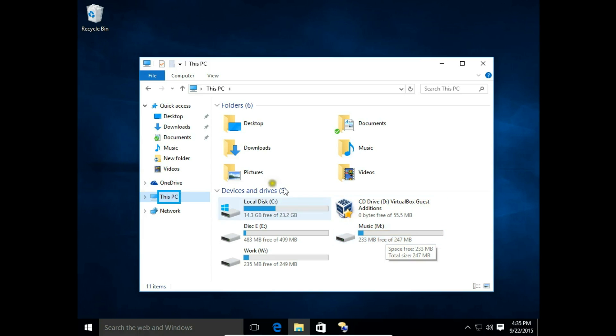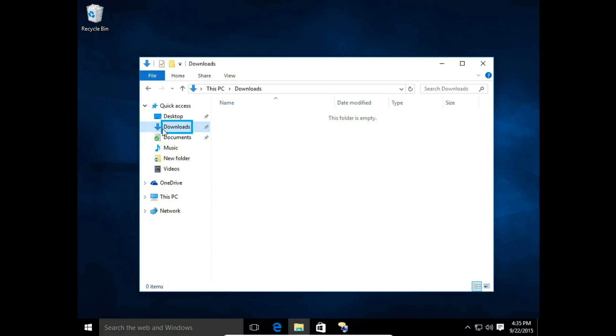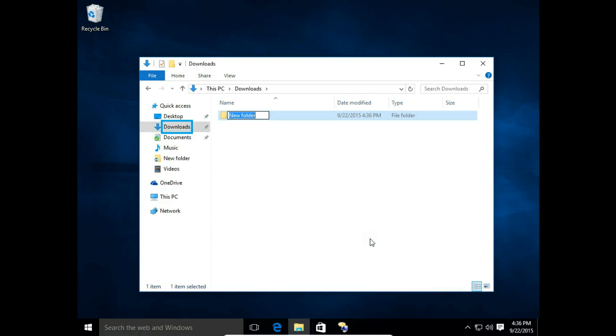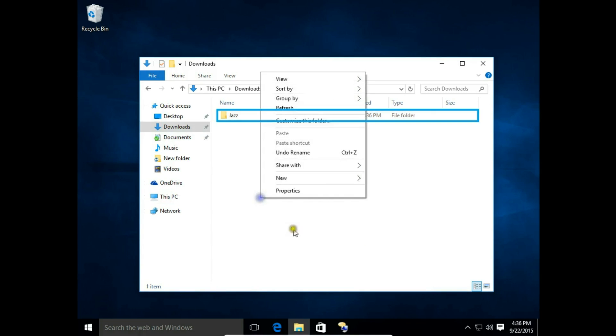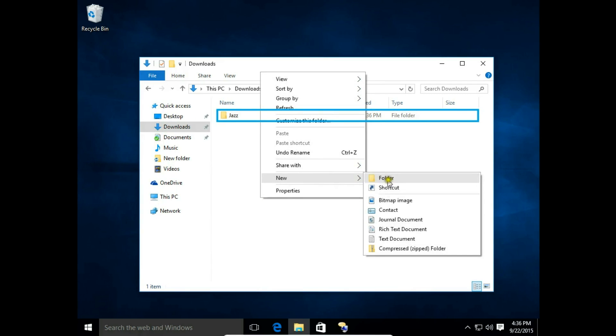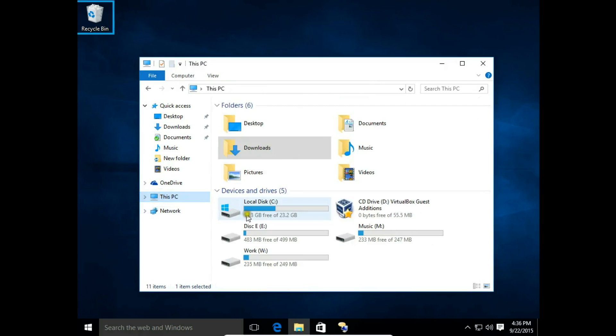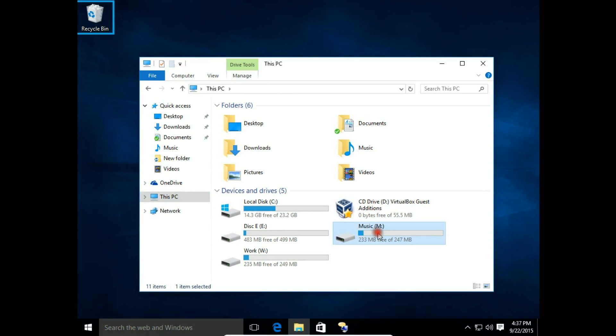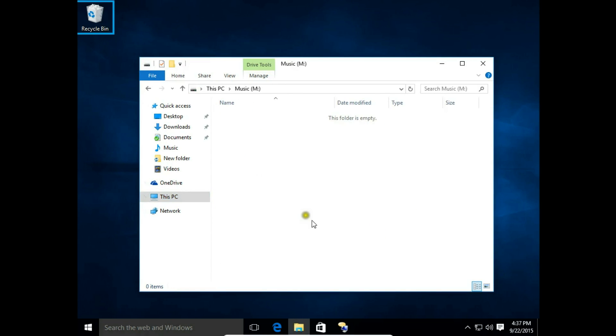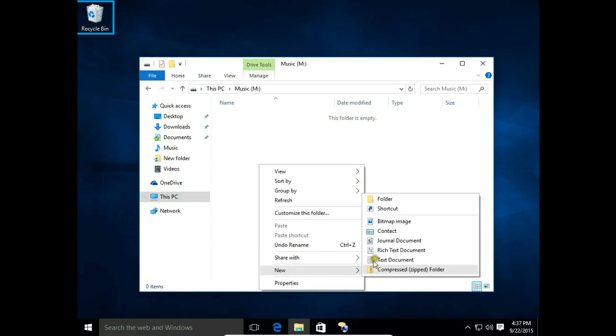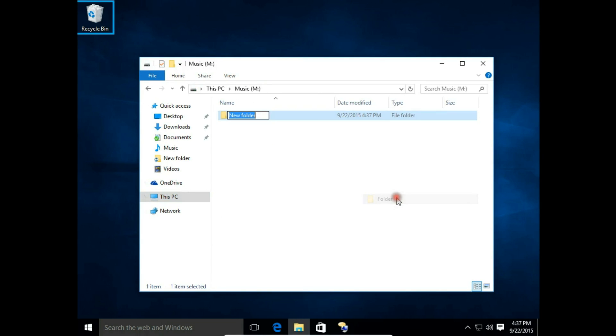Let's go to Downloads and create a folder. Let's say it's jazz and rock. I will also create one folder in my music drive to show you how it works. I open the music drive, right-click, choose new, then folder, and here it will be pop.